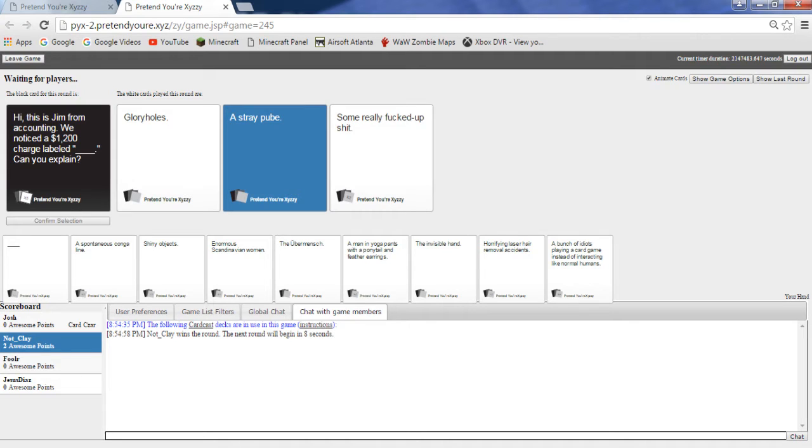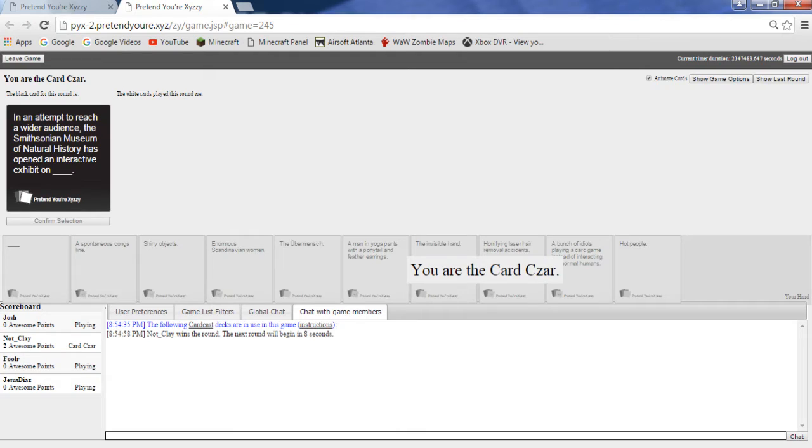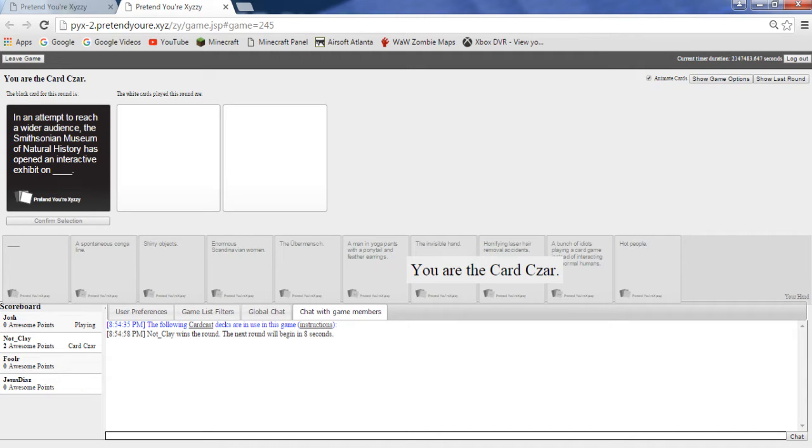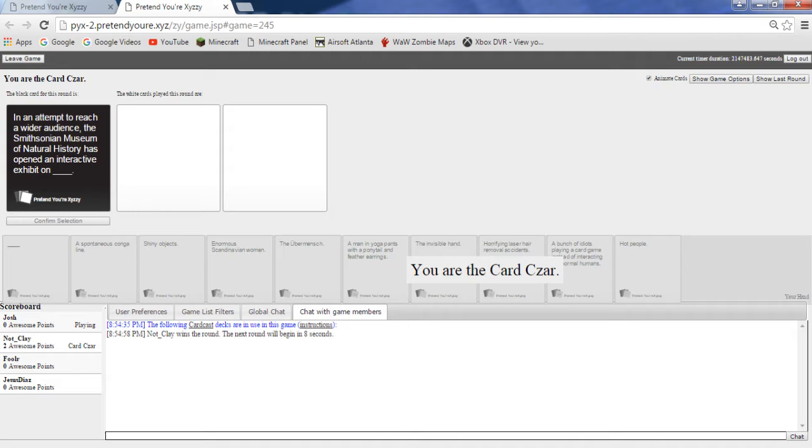Why wouldn't you go with two for two boys? No kid, you're so dumb at choosing. In an attempt to reach a wider audience, the Smithsonian Museum of Natural History has opened an interactive exhibit on... Mine is completely interactive, mine is actually about history.